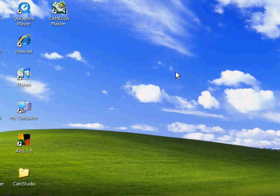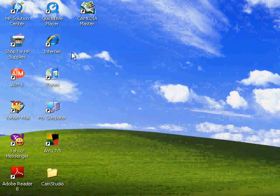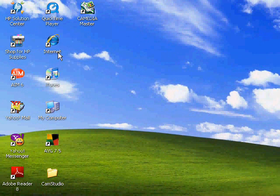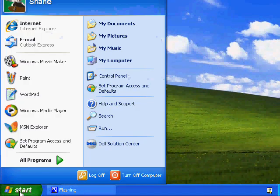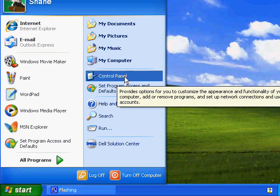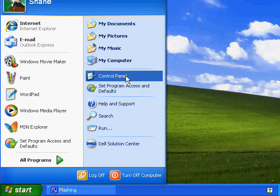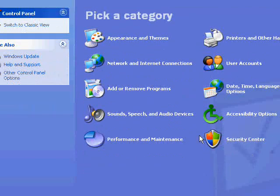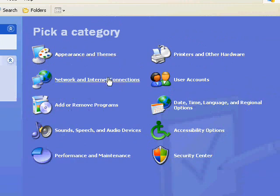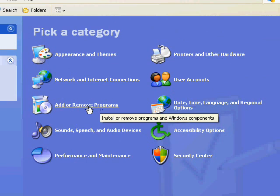First, make sure that your Internet Explorer is closed and no one else is using it. Second, you're going to go down to Start, click it, find Control Panel, click that as well. So we're at Control Panel — just click on Add or Remove Programs.